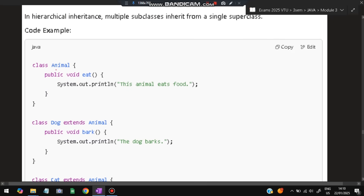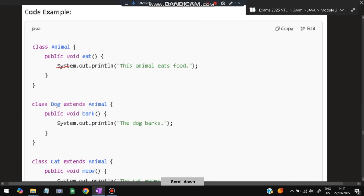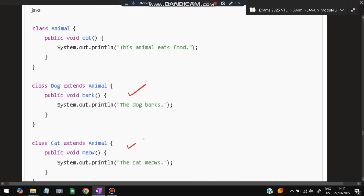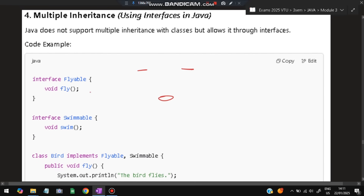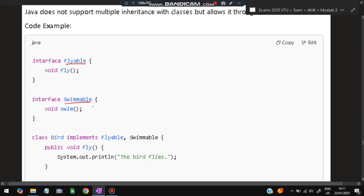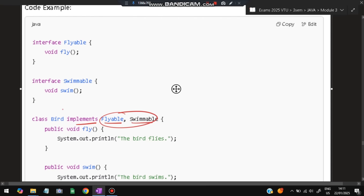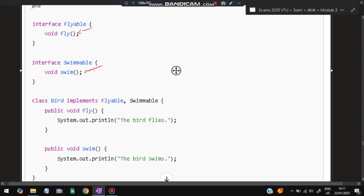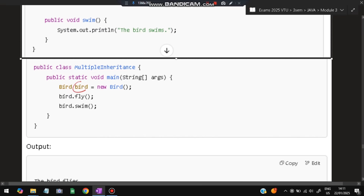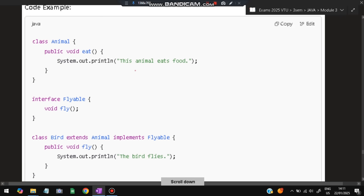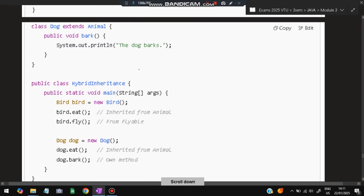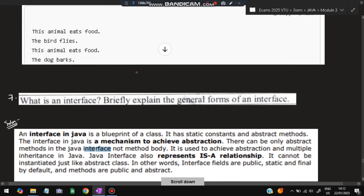For hierarchical inheritance: class Animal is the parent; both Dog and Cat extend Animal — two child classes from one parent. For multiple inheritance, Java uses interfaces: Flyable and Swimmable are two interfaces; class Bird implements both, defining fly() as 'bird flies' and swim() as 'bird swims'. Hybrid inheritance combines multiple and hierarchical, but the example is not critical for the exam.